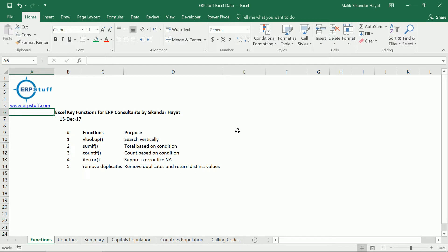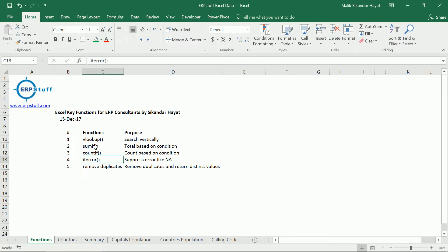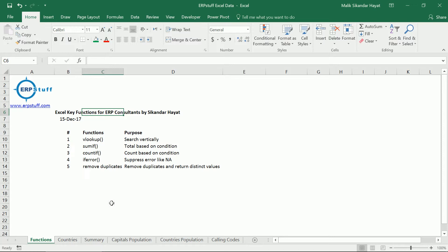Welcome to Excel tutorial by erpstuff.com. Today we'll try to cover a few important functions of Excel like VLOOKUP, SUMIF, COUNTIF, and IFERROR, and we'll try to remove duplicates as well.